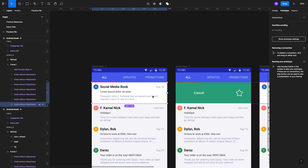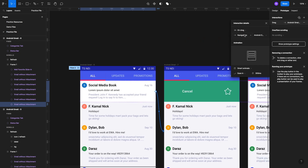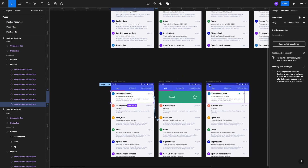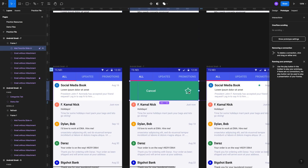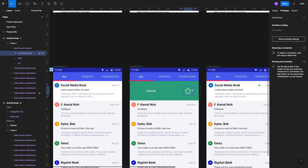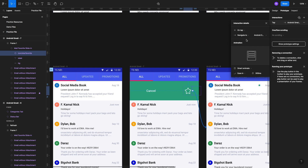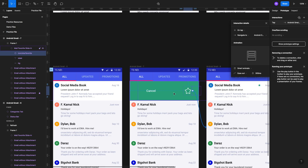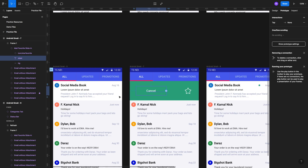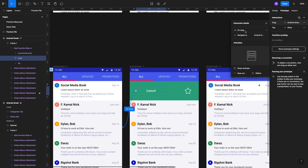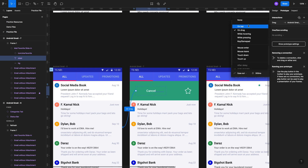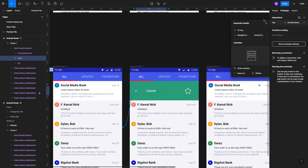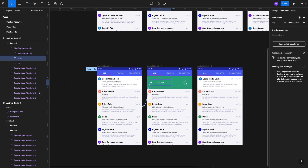We'll move into the Prototype tab and select the first frame. We're going to select only the top email and drag an interaction to the right-hand side frame — this will be On Drag, Smart Animate, Ease In. From here we'll set two interactions: first, select only the favorite icon and create an On Tap interaction to move to the favorited frame with Ease Out. From the cancel text, it will navigate back to the previous frame — On Tap, Navigate To, Smart Animate, Ease Out.